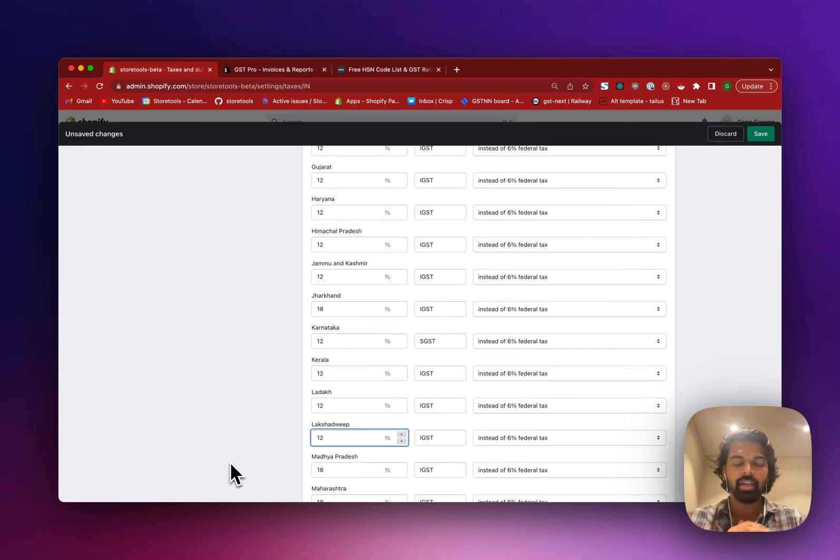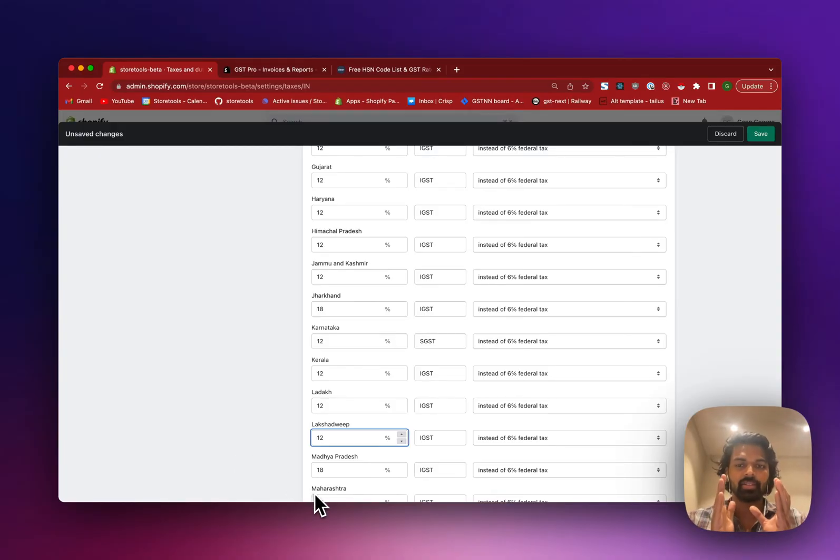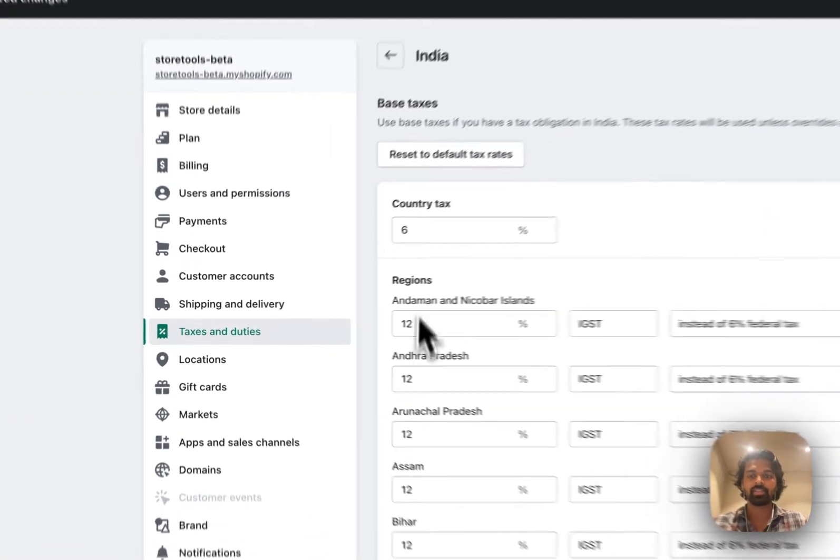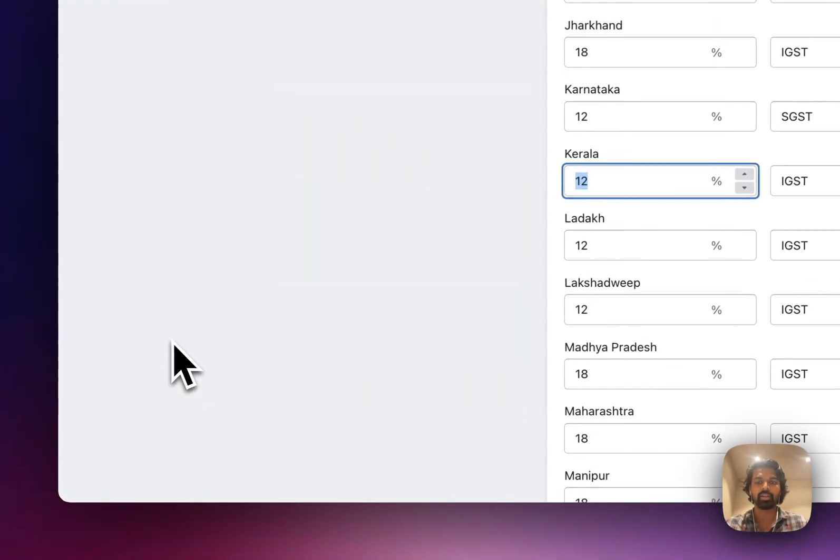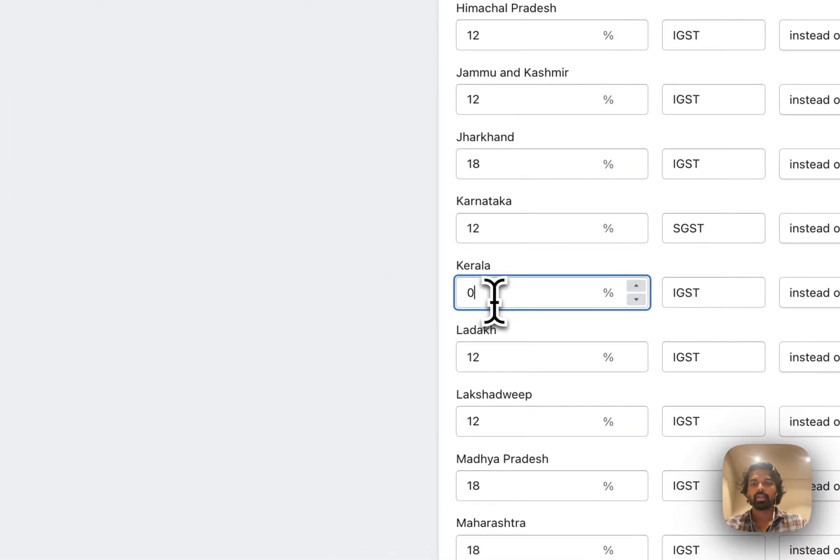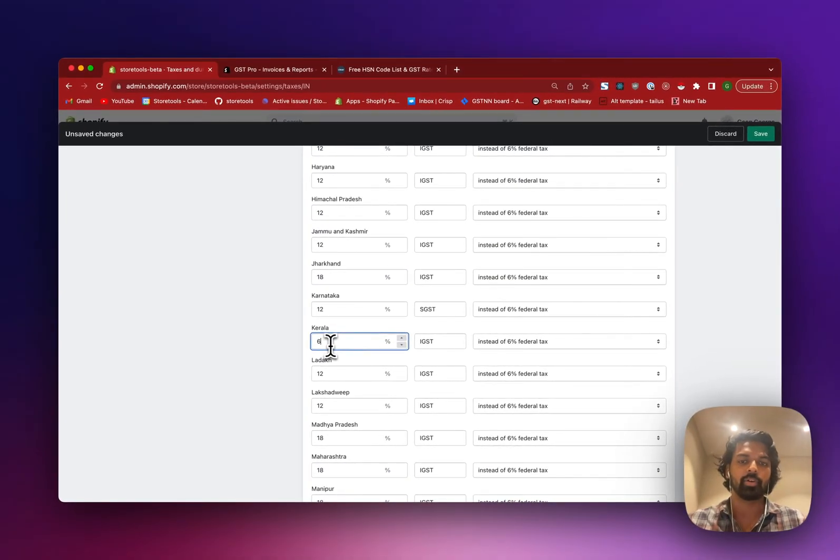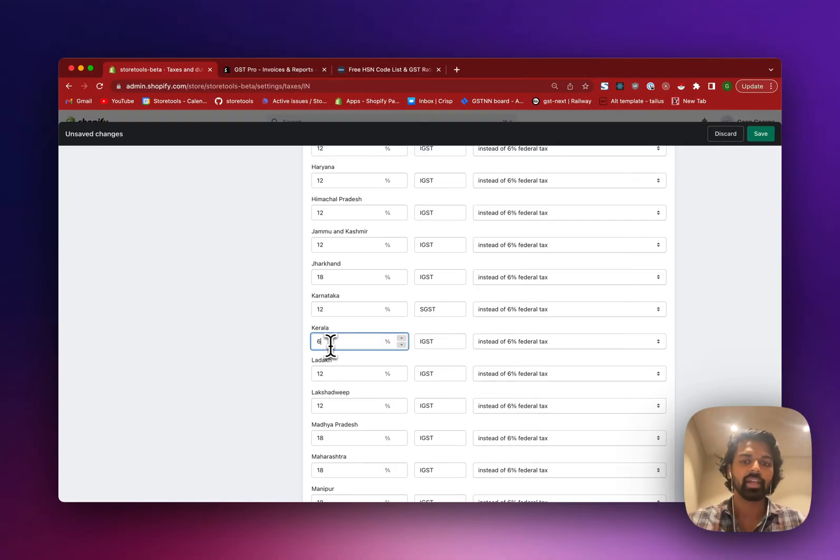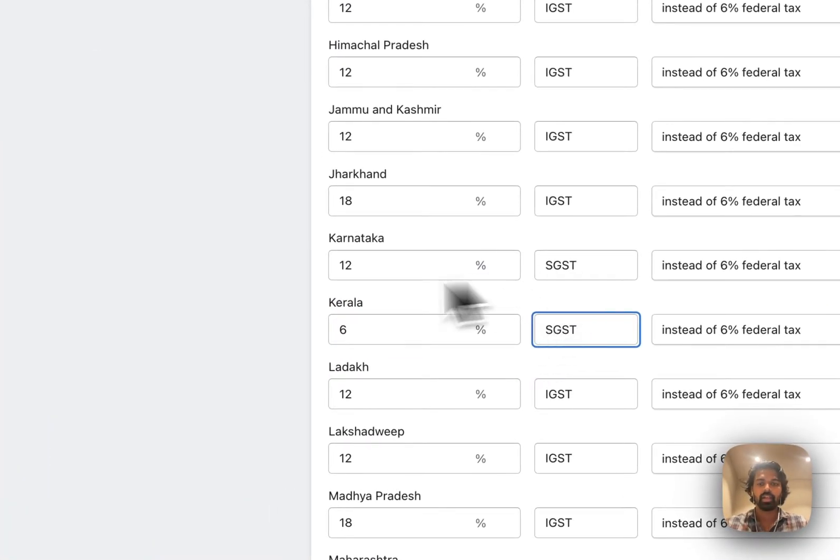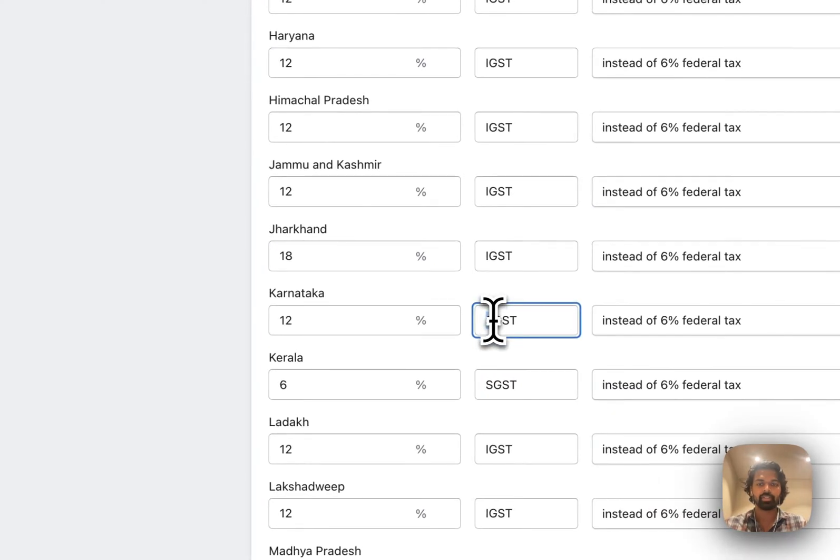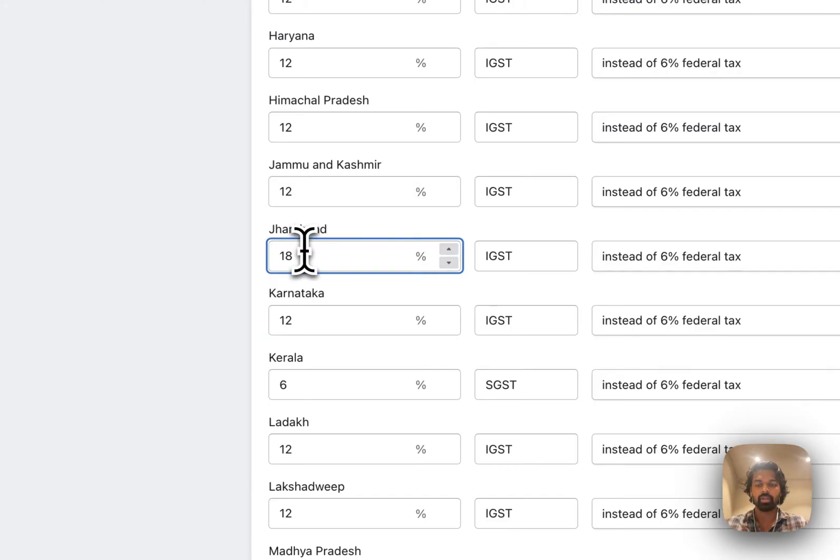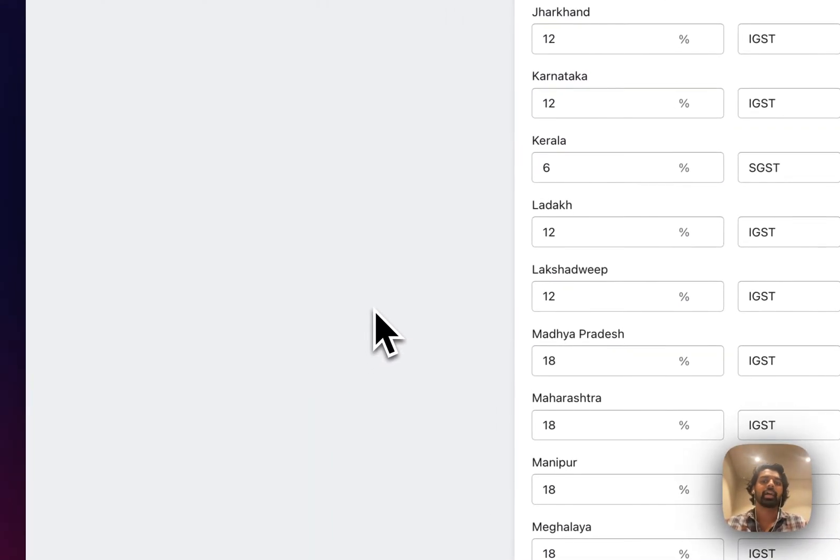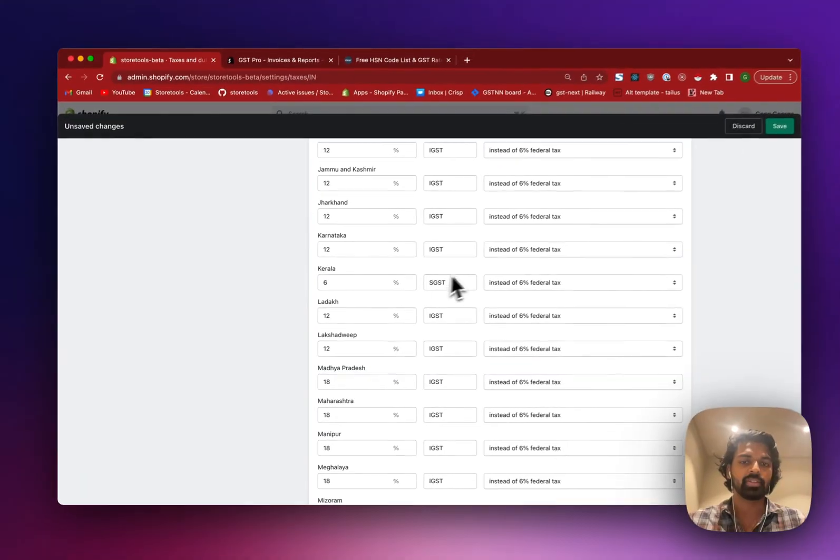But imagine that I did the same for all of the states in this list. And I am selling from Kerala. That means my shipment is being supplied from Kerala. So for Kerala, similar to what I did, I would go ahead there and set this GST to 6%, the same as I am offering for my country. And I'll call this SGST.